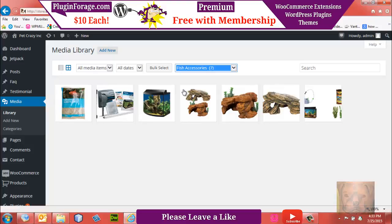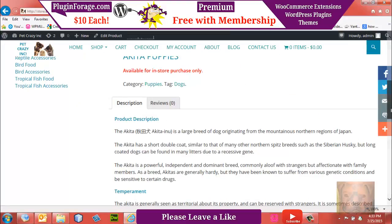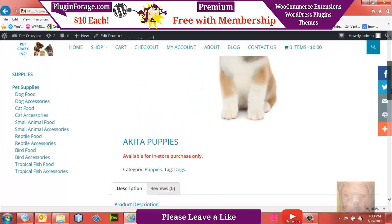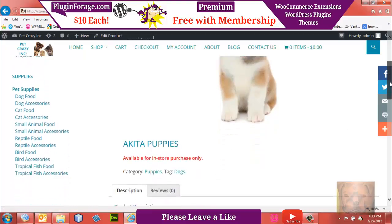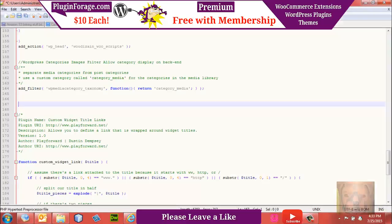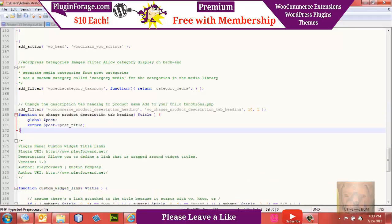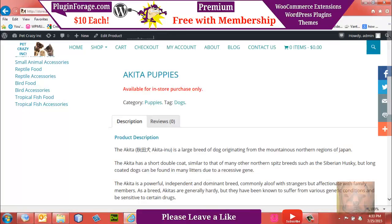Any customizations we make — such as styles we add in the CSS stylesheet — will not get overwritten either. Another thing we want to do: by default when you add a product in WooCommerce, you can give it a title like 'Akita puppies,' but under description it says 'product description.' We'd rather have that title be the product description, so we'll add that function to our child theme as well.